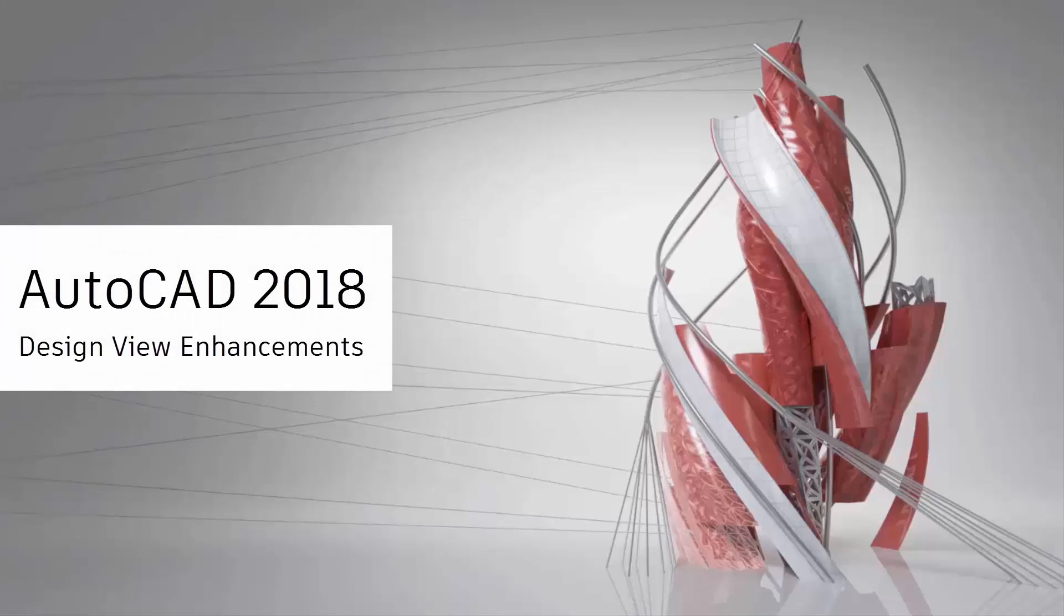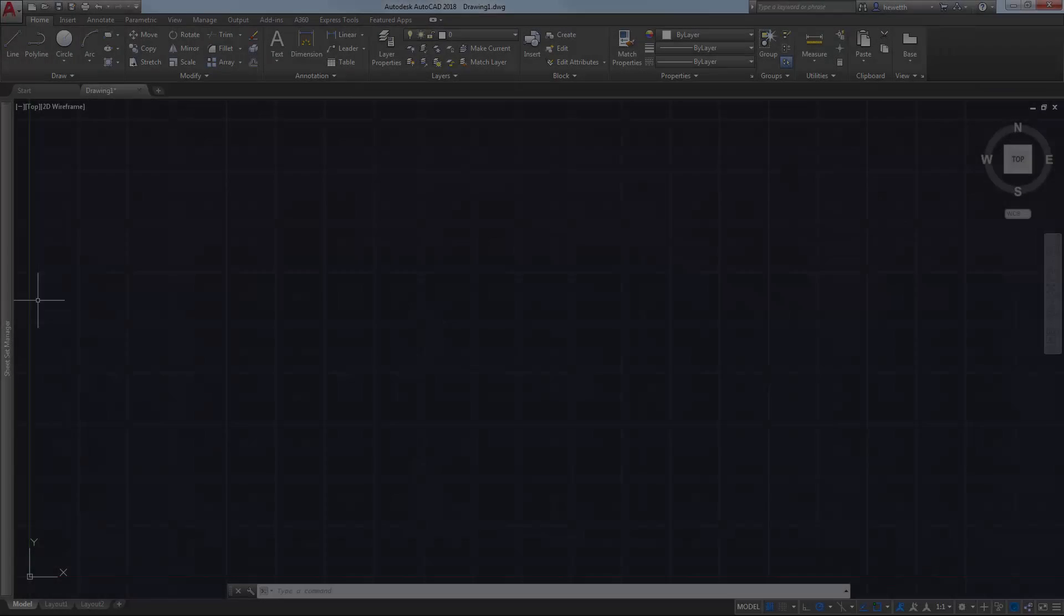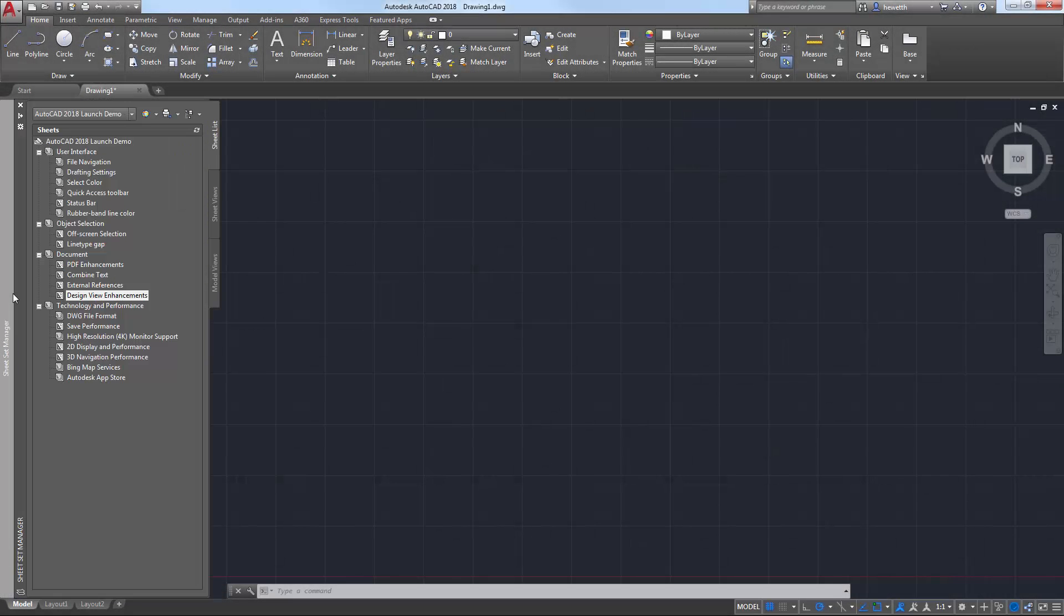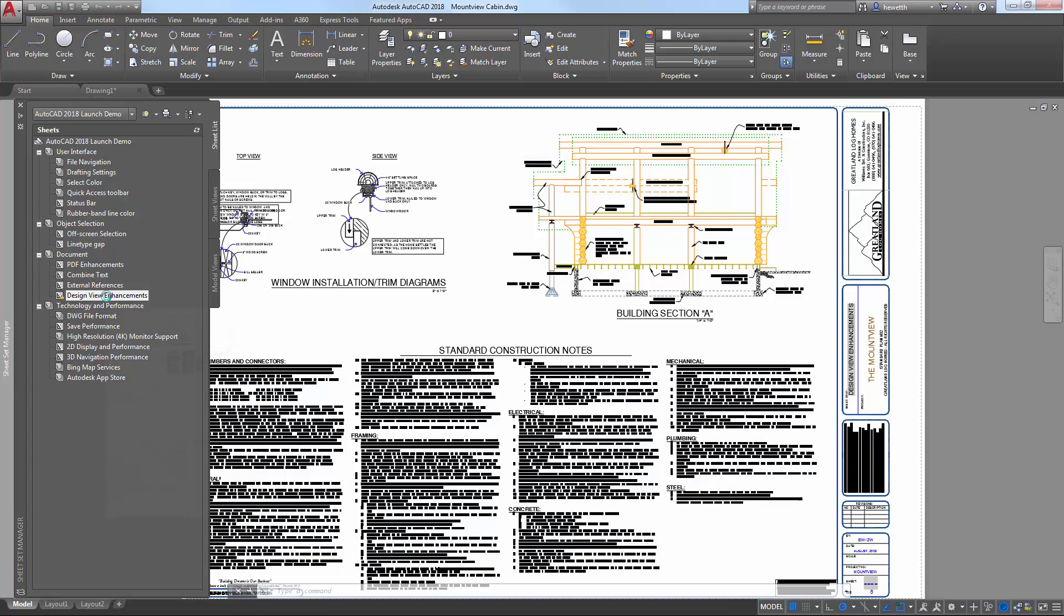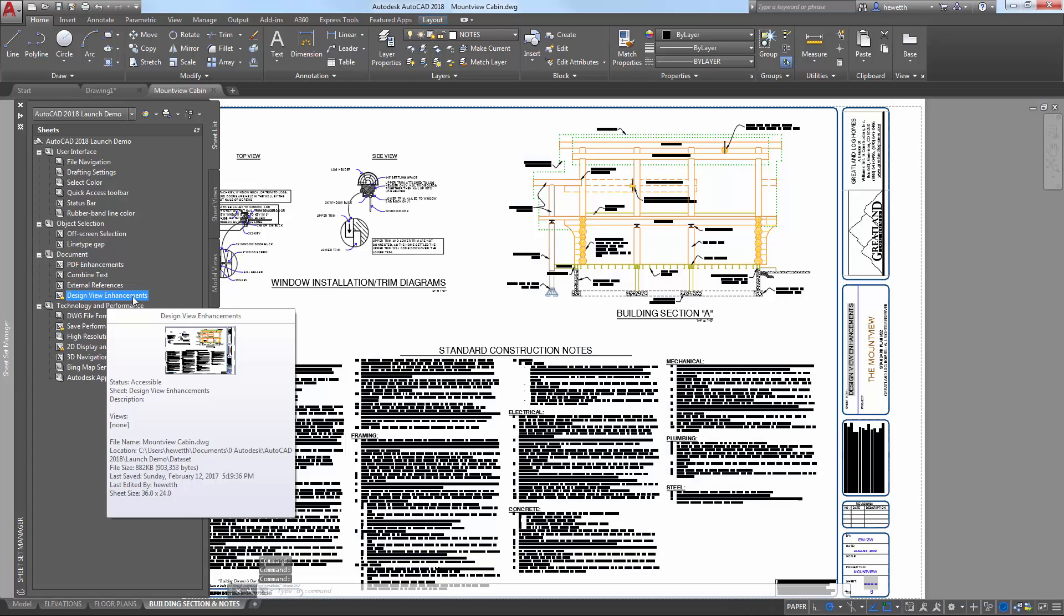Design Views enable you to easily publish views of drawings to the cloud to facilitate collaboration with stakeholders while also protecting your DWG files.